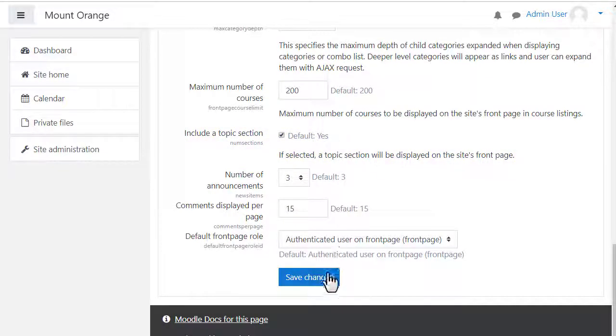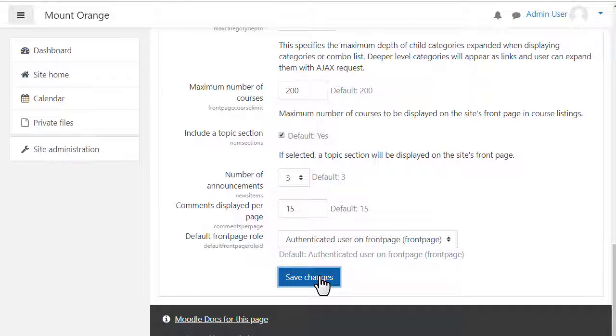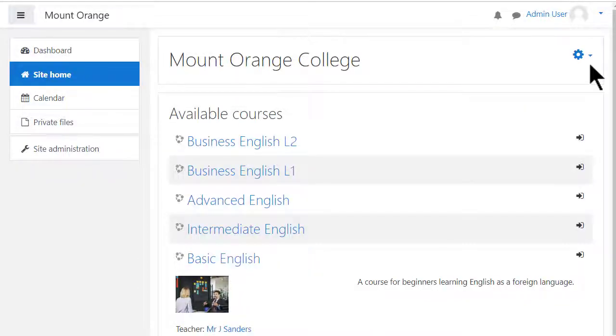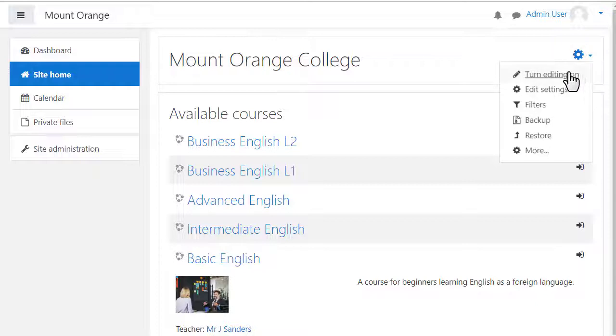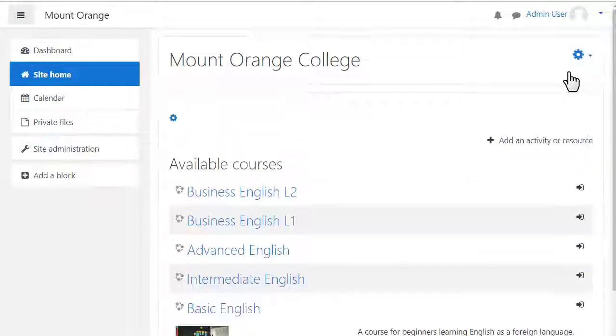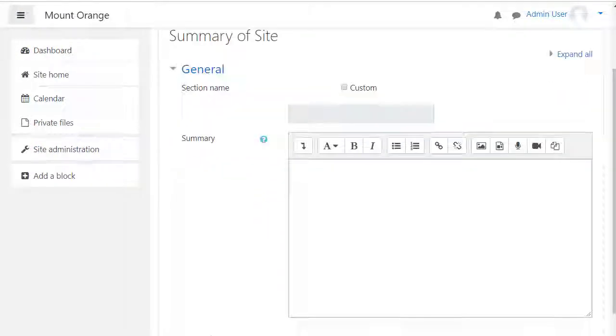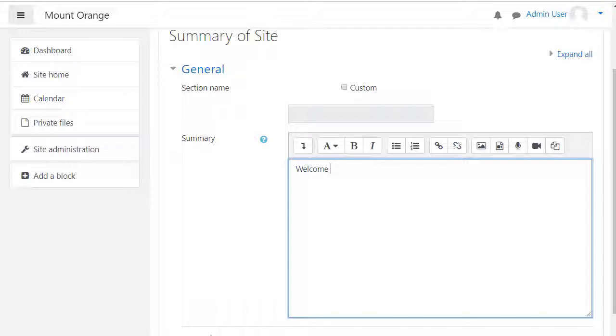And then when we click Save Changes and click to Site Home, we turn on the editing from the cog icon top right. Clicking the icon on the left brings up a text box where we can add a summary of the site and an image.